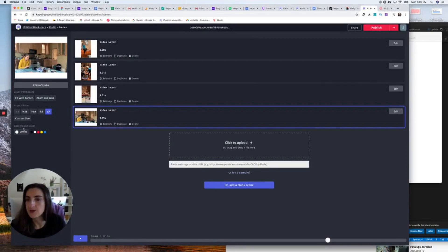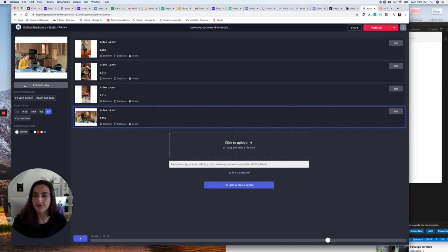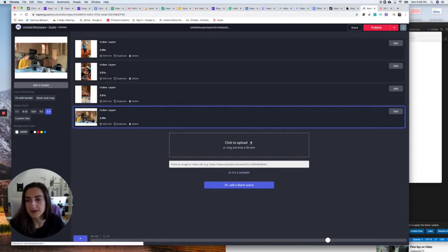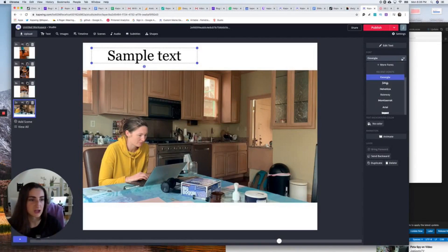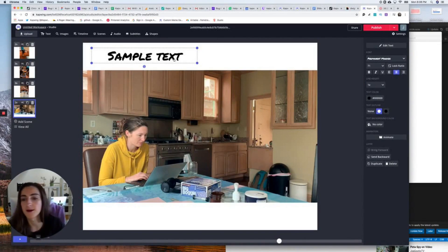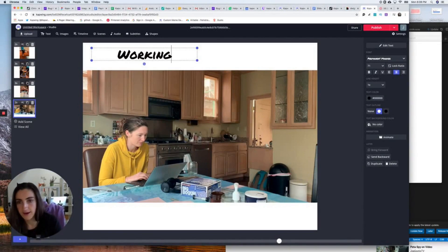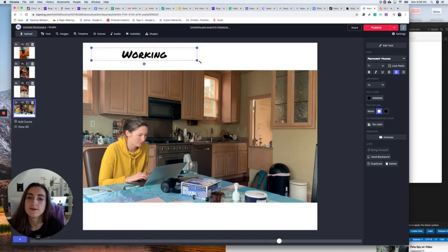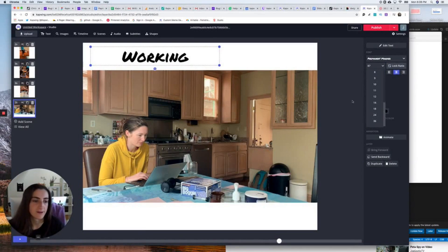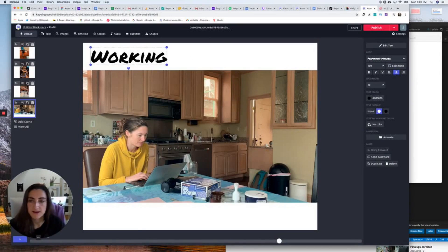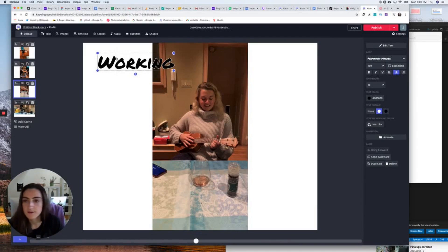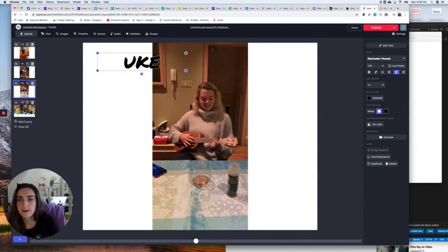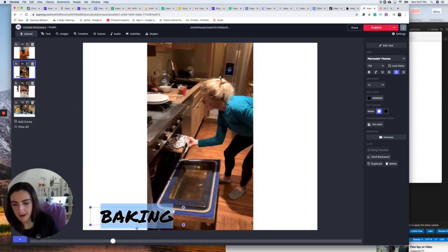The one extra thing I'm going to do is add text labels to these slides so it can label what we're doing. I'll click Edit in Studio and add some fun labels. I'm going to change the font to something fun like Permanent Marker. Labels include 'Working,' 'Cooking' — actually this is cooking, not baking.